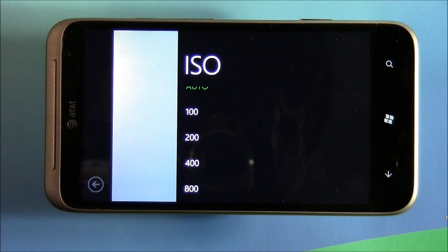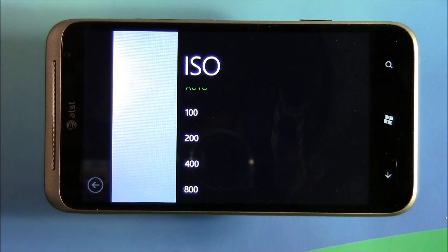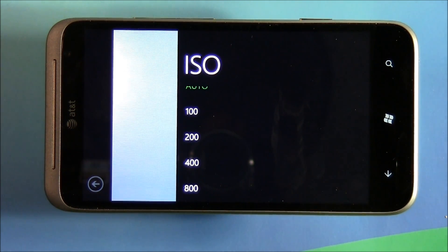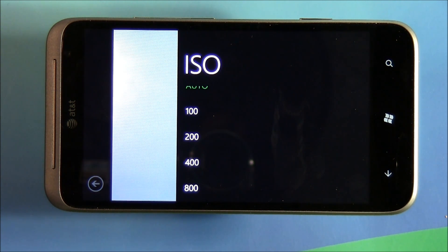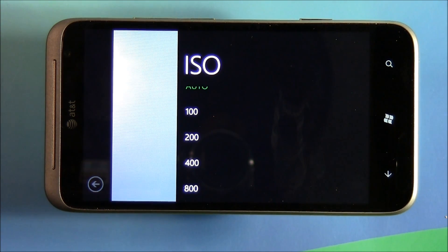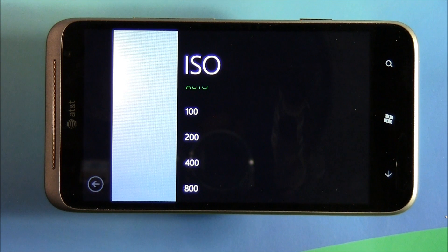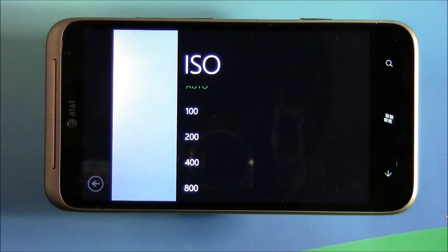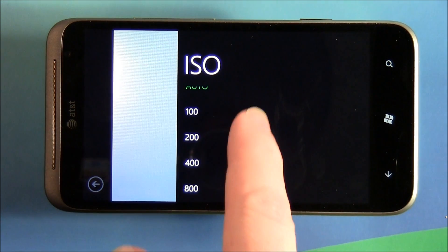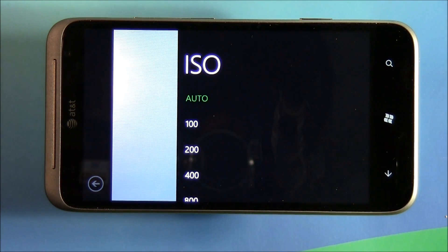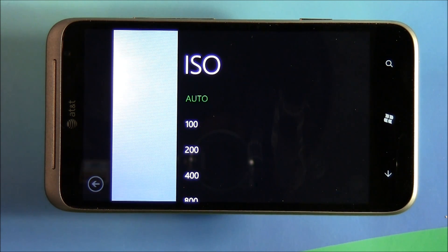ISO is your light sensitivity. On a bright sunny day you're going to shoot at ISO 100. Come indoors or if it gets cloudy, your ISO increases so the sensor is more sensitive to light and doesn't require as much. The downside is when you get up around ISO 800 or 1600, you're going to start to see a little noise or grain in the image. These Windows Phone cameras have improved greatly over the years, but you will start seeing a decrease in image quality as you move up the ISO levels. More times than not it'll be set to auto and the camera picks what's best for the scene.